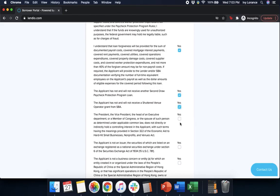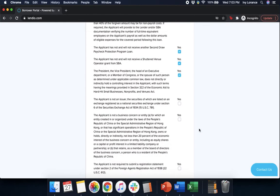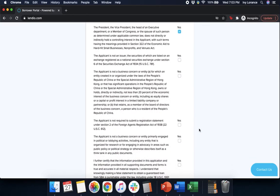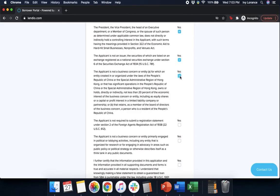Keep scrolling. The applicant is not an issuer where the securities of which are listed on an exchange registered as a national securities exchange. Yes. The applicant is not a business concern or entity created in or organized under the laws of the People's Republic of China. Yes. The applicant is not required to submit a registration statement under section two of the foreign agents registration act. Yes.